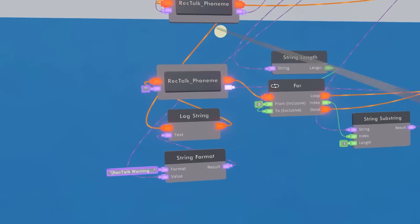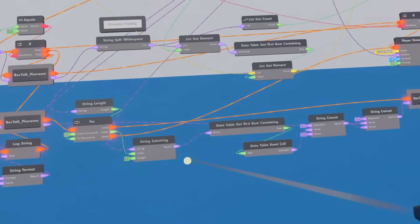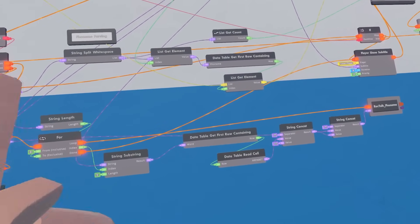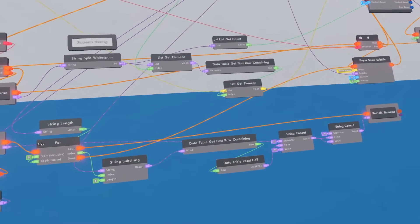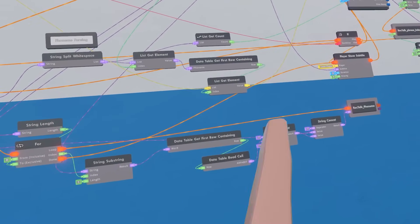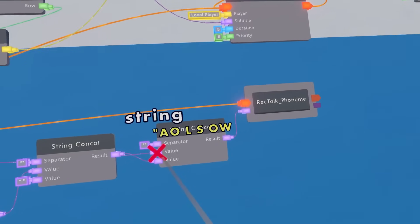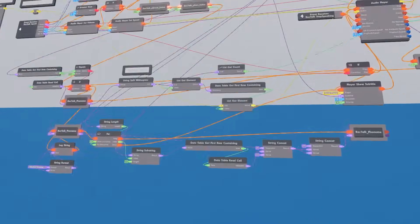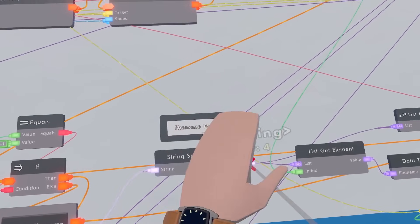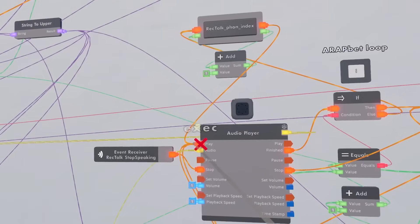But if the word is not found, we loop through the word letter by letter, turning every letter into its phoneme. So A turns into A, L turns into L, S turns into S, and O turns into O. We combine all those and set it as rectocphonium. Then we split that into another list and move on to the audio playback.